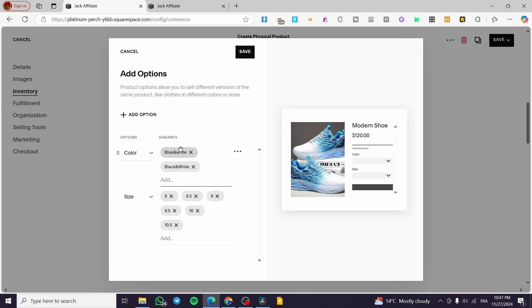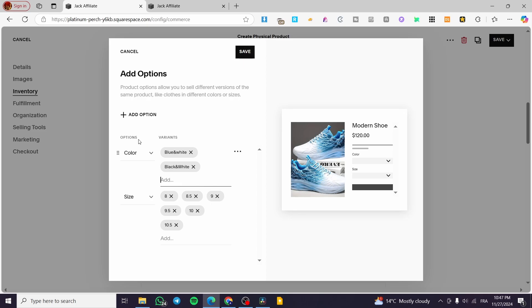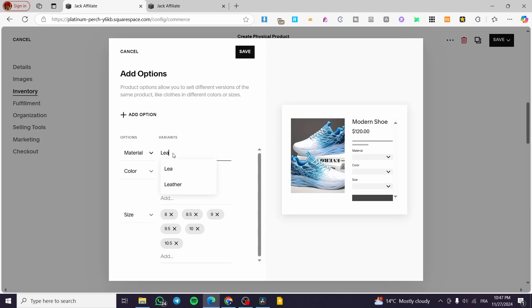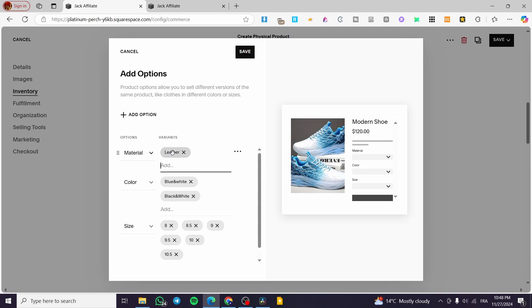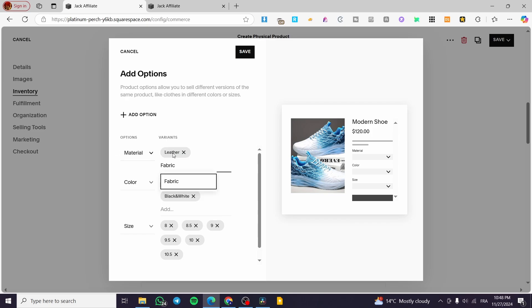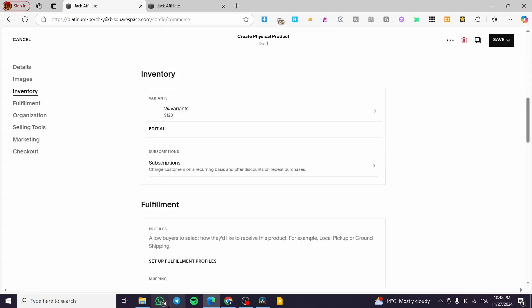What I am going to do is to add another option. And here we have leather, we have also another option, which is going to be maybe fabric.